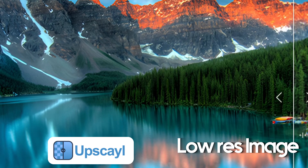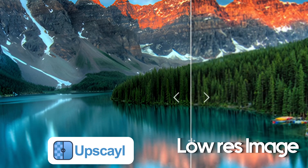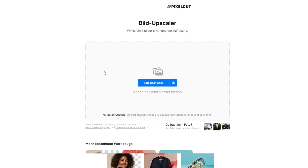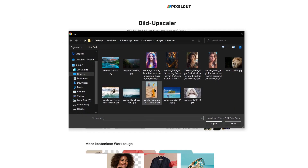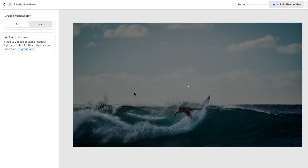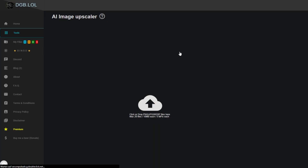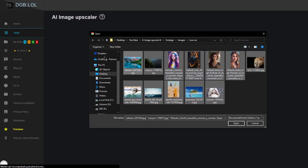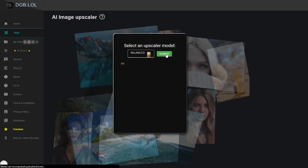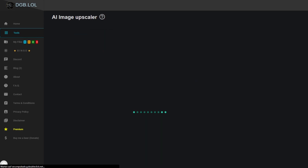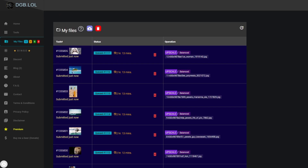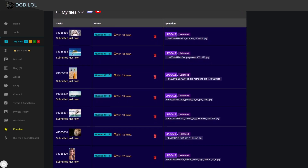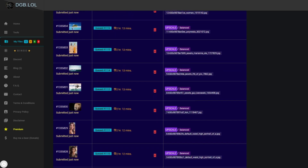Which of the programs you should use depends on what you need. Pixelcut, for example, is very fast and easy to use, but you can only upscale one image at a time. dgb.lol, on the other hand, lets you upscale multiple images at once, but depending on how occupied the servers are, it can take up to over an hour to upscale your images.